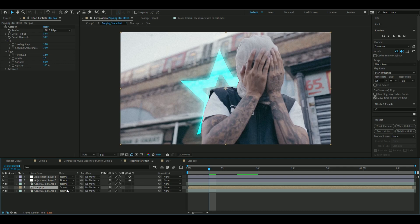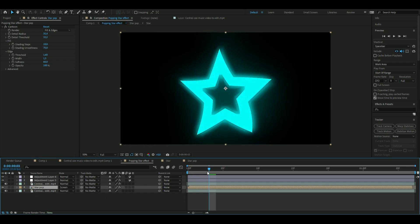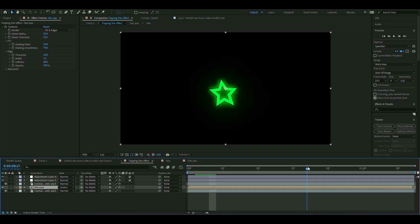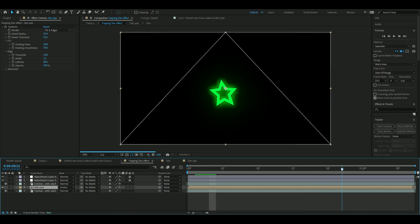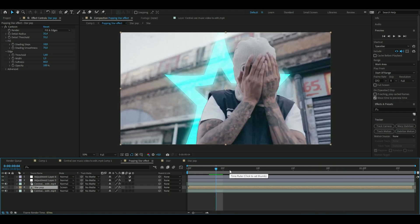If you guys just want to have the star effect as an overlay, you can just hide these layers here and then render only the star, and then use it again as an overlay so you don't have to recreate it all the time.